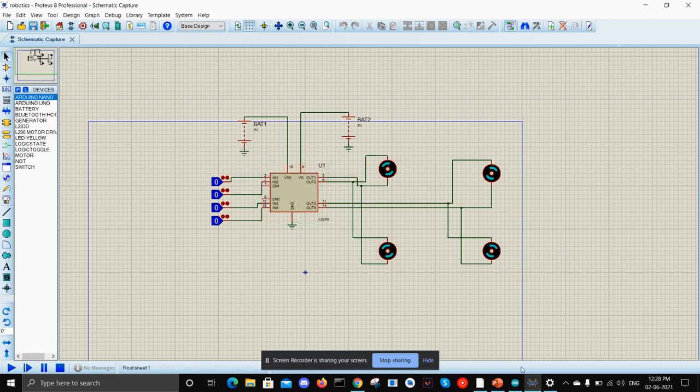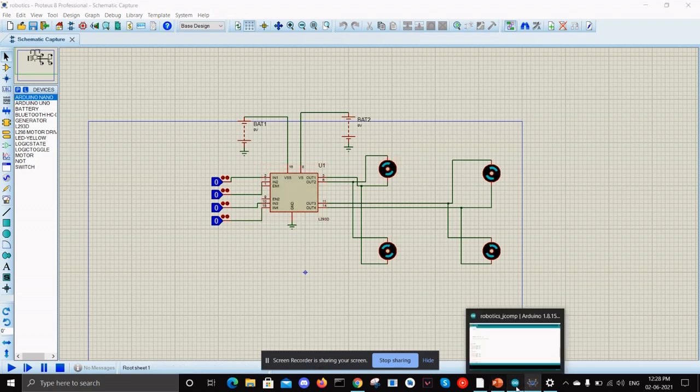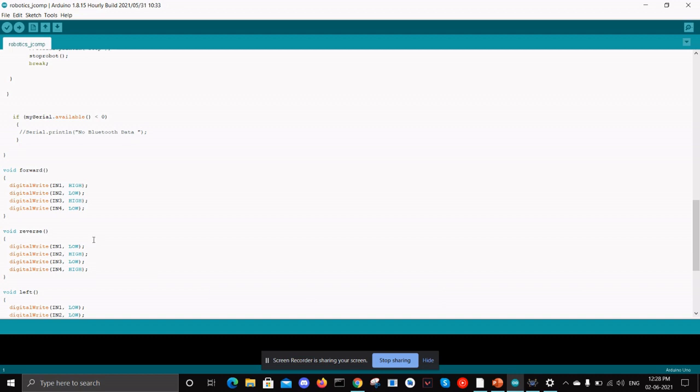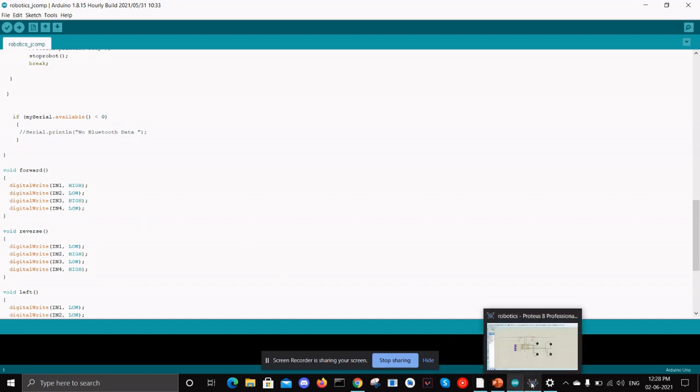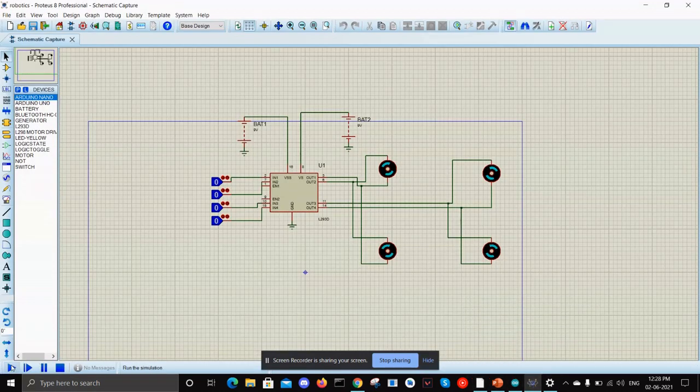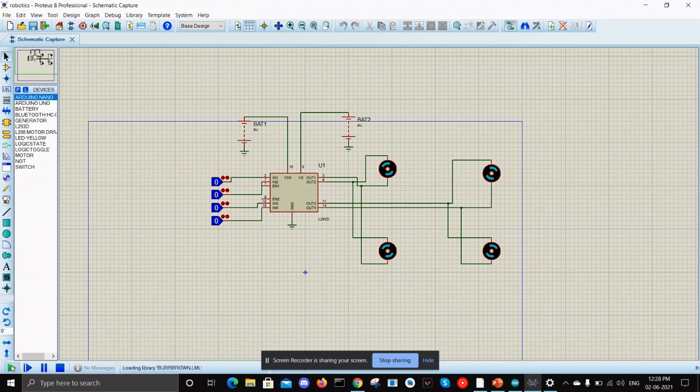These motors are facing upward direction. For the forward function we have IN1 is high, IN2 is low, and IN3 is high, and IN4 is low. So if suppose we simulate this in the Proteus...